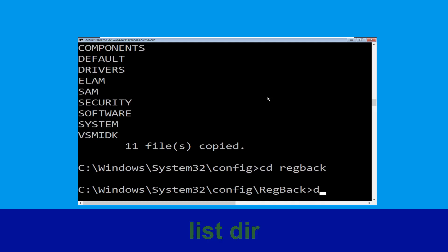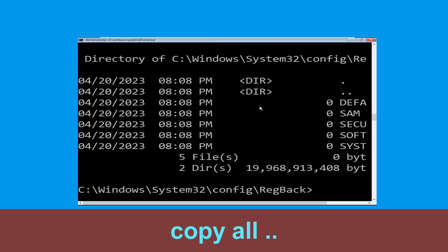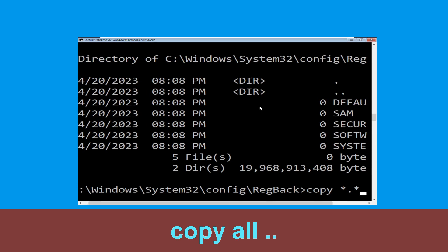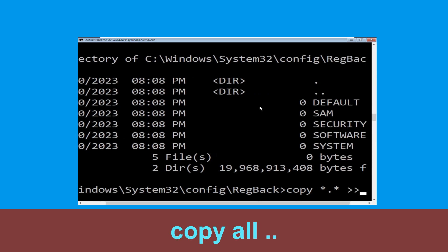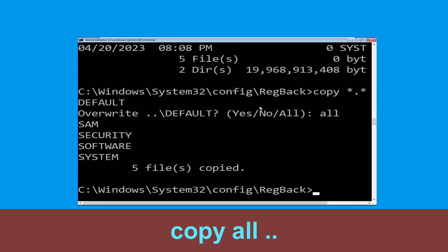Type dir and hit Enter. Then type copy *.* .. and hit Enter. Then type all and hit Enter to execute the command.